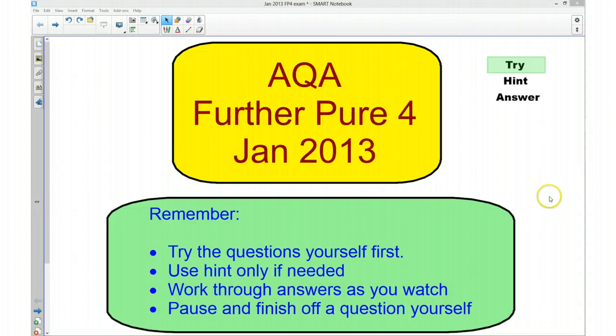Hi, this series of videos is going to go through the AQA for the FP4 of January 2013 exam paper.